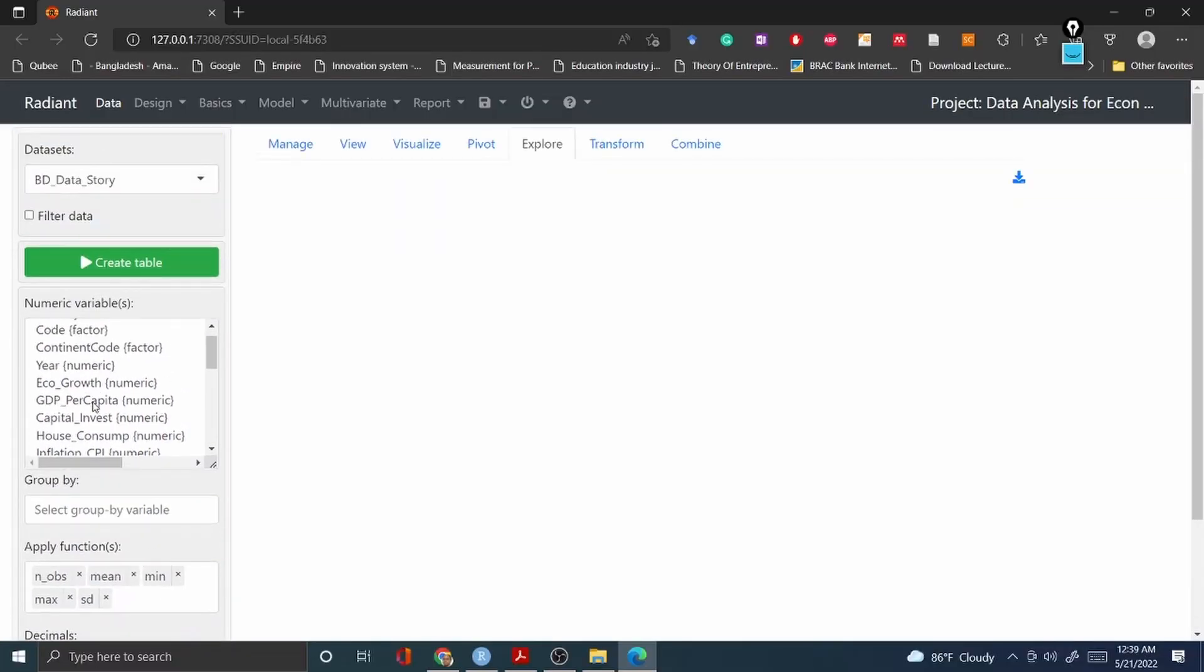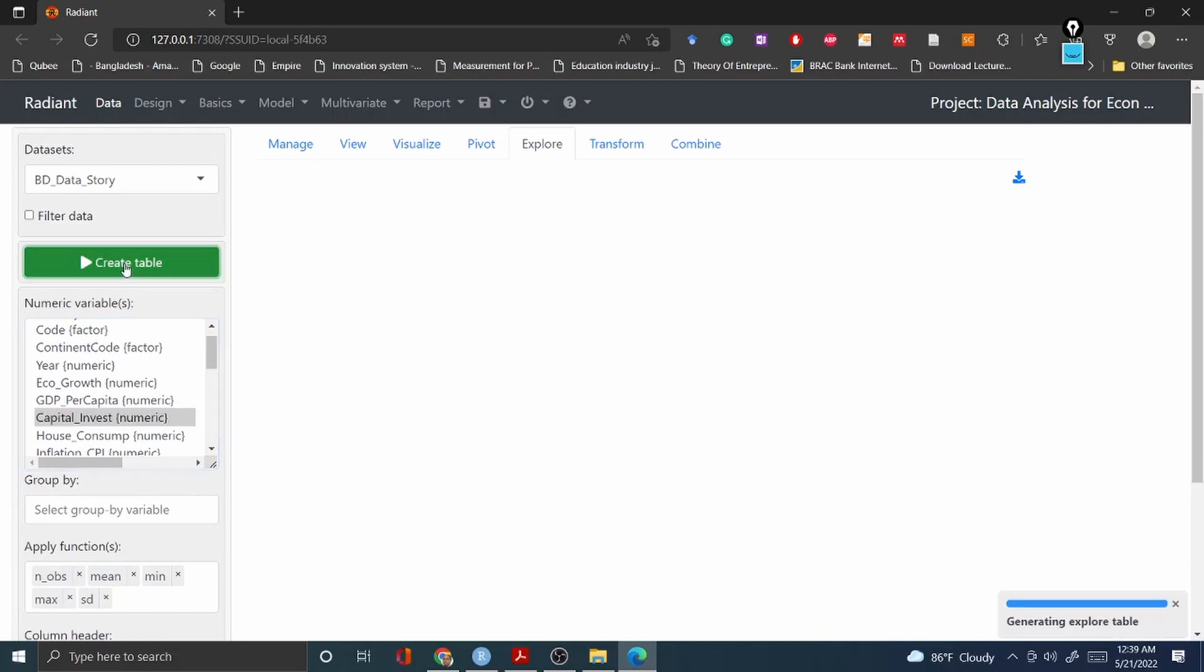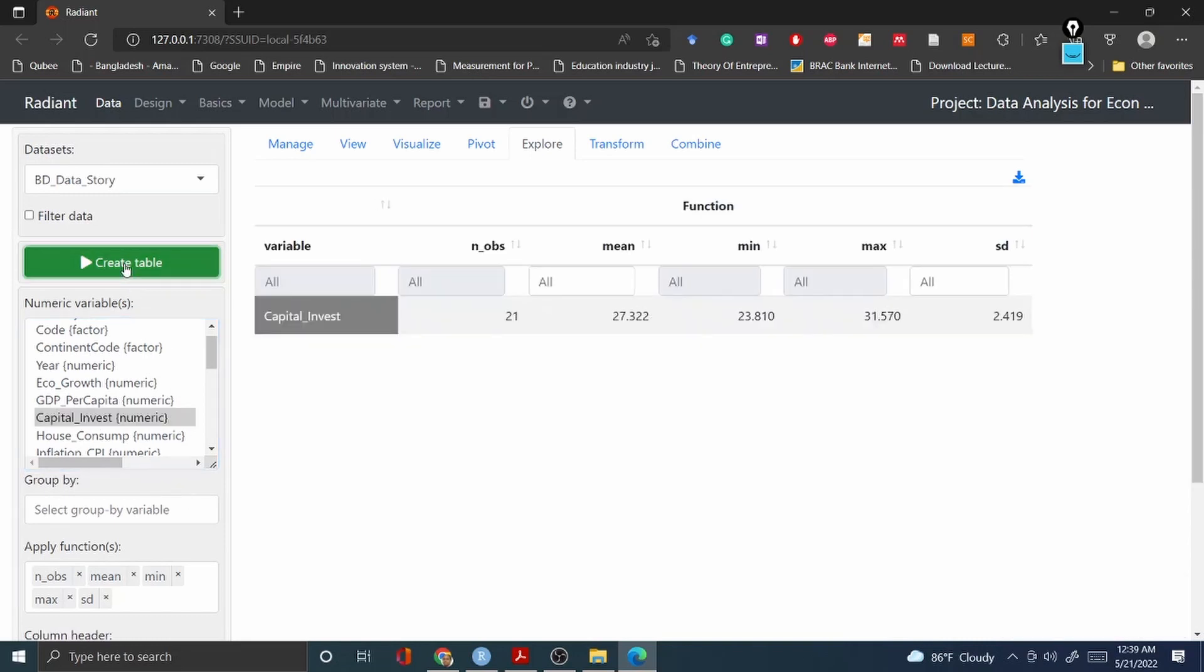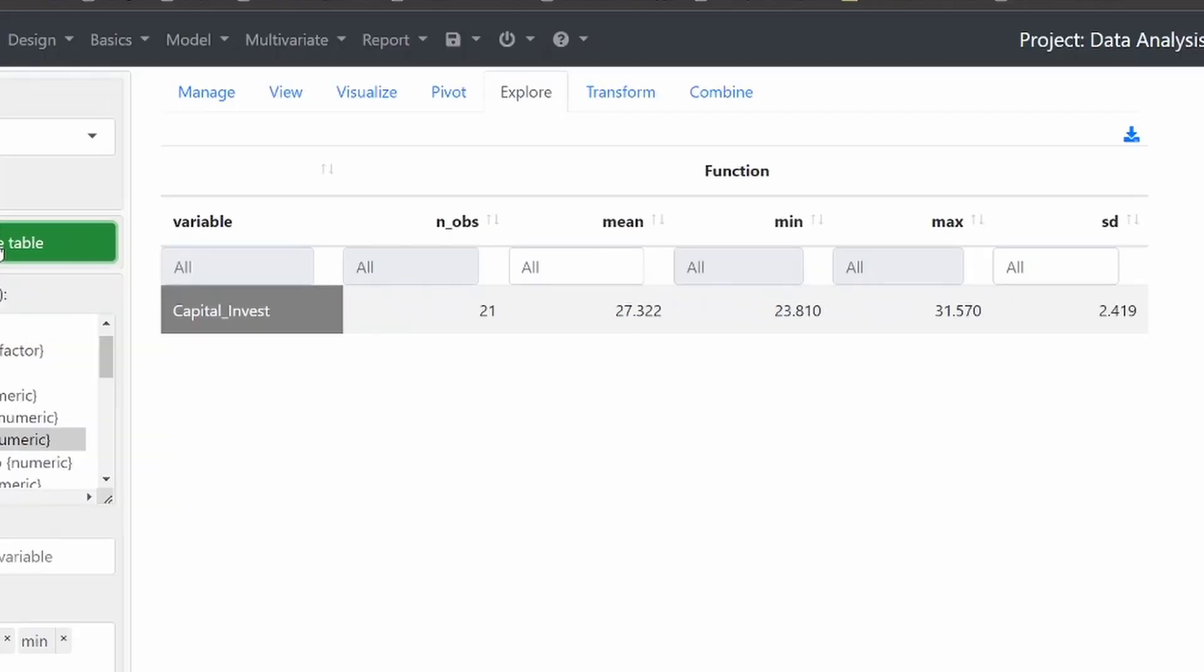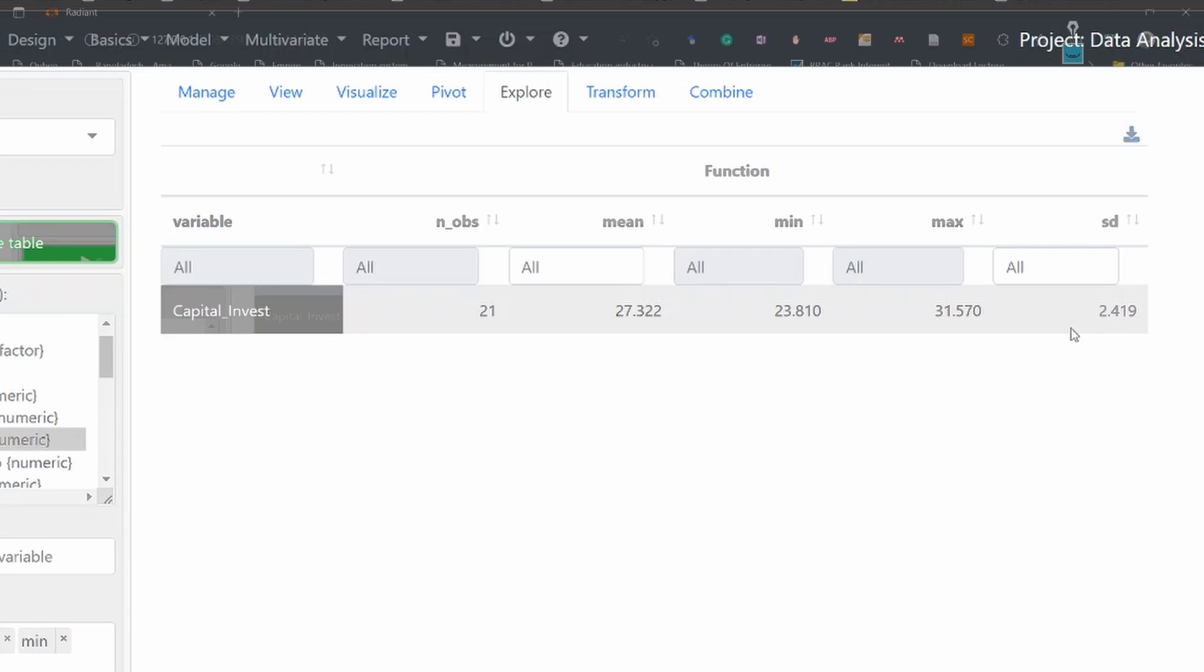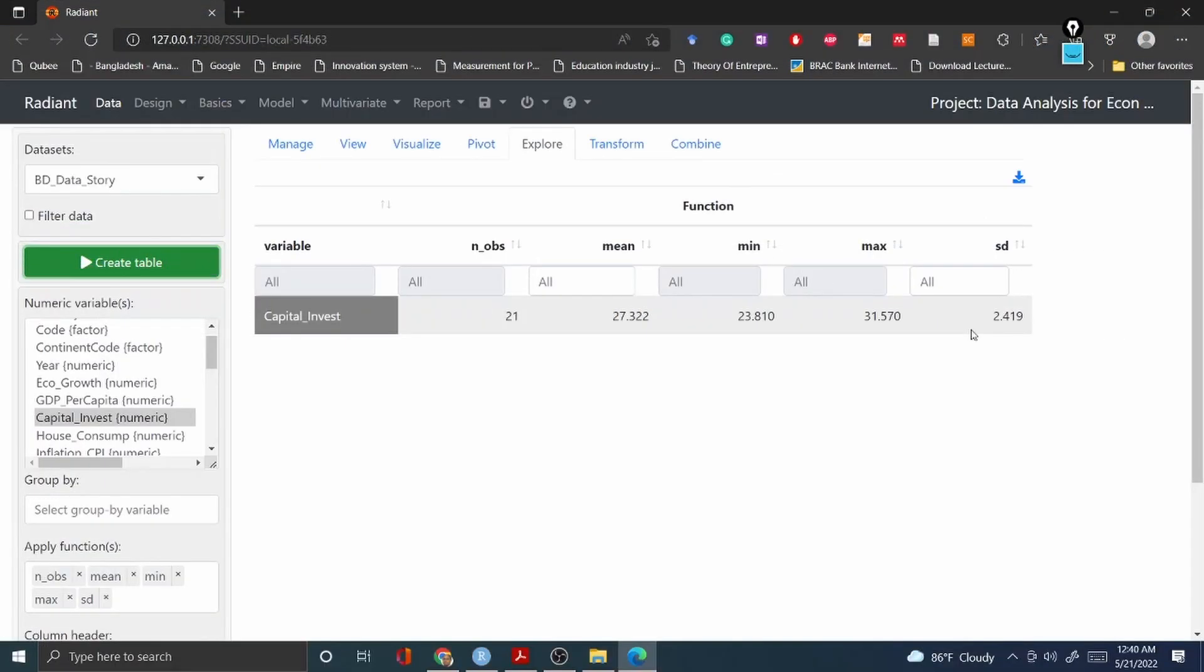For example, if you'd like to see capital investment, and then I would like to create a table based on the capital investment variable in mean, median, maximum, standard deviation. You can see the capital investment information are given very easily and very nicely. In order to download this table you just have to click this download and it will automatically download to your computer.